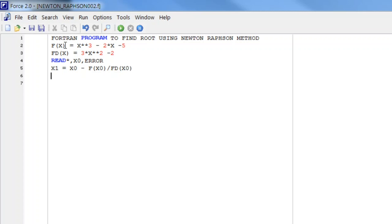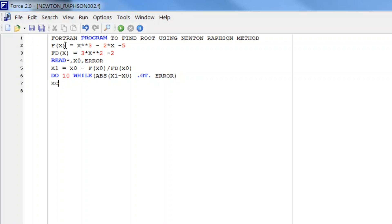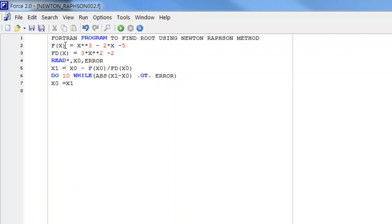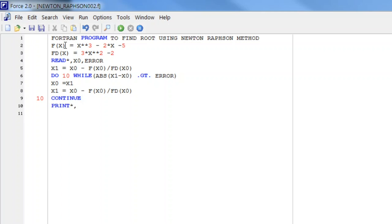This will give us the value of x1, which we can use in our do-loop: do 10 while the absolute value of x1 minus x0 is greater than the error tolerance. Then we will replace x0 by x1 and perform this formula again to get a new approximation. Then we write continue and once this process is over we will print the root x1.